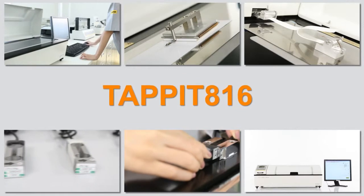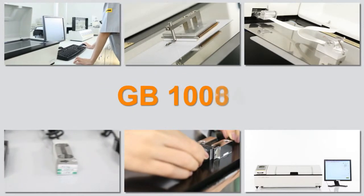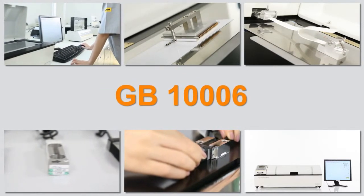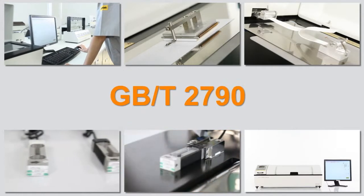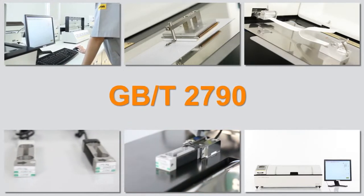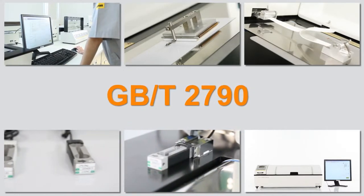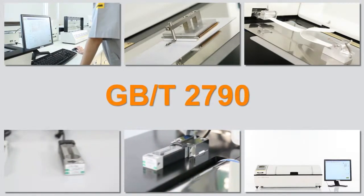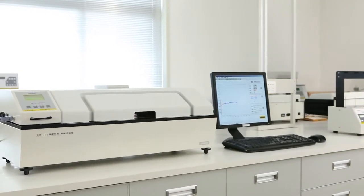TAPPI T816, GB 10006, GB/T 2790, and other international standards.